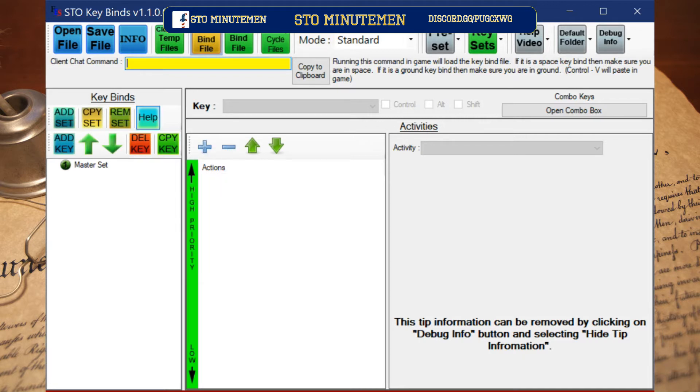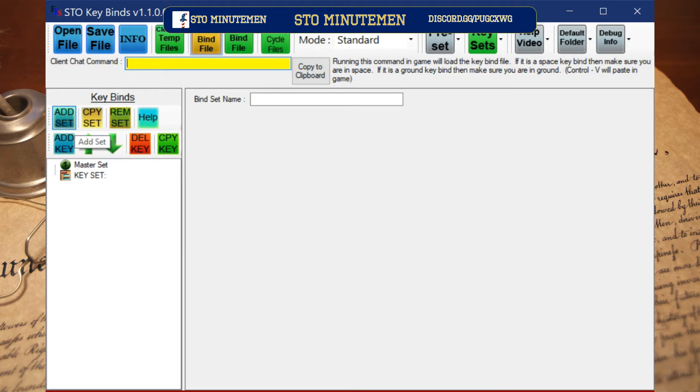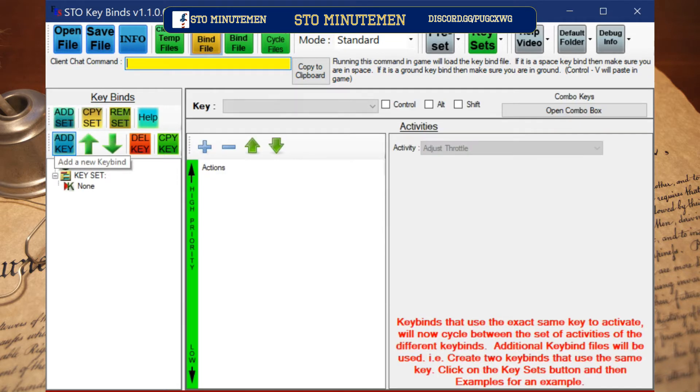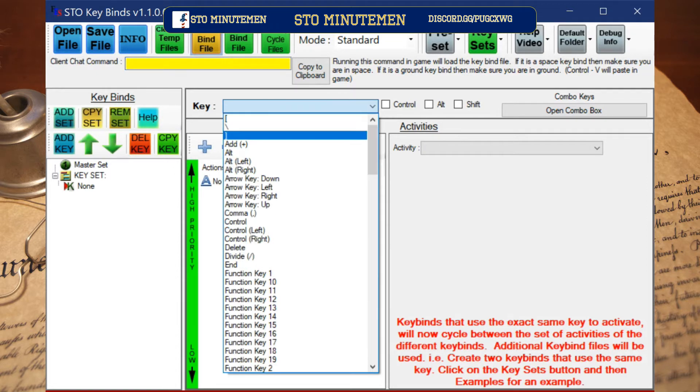First, search for STO keybinding. It should be the first result. Once on the site, download and install the program. I already have it on my computer so I am going to skip that part. Once you have installed the program, click add key.